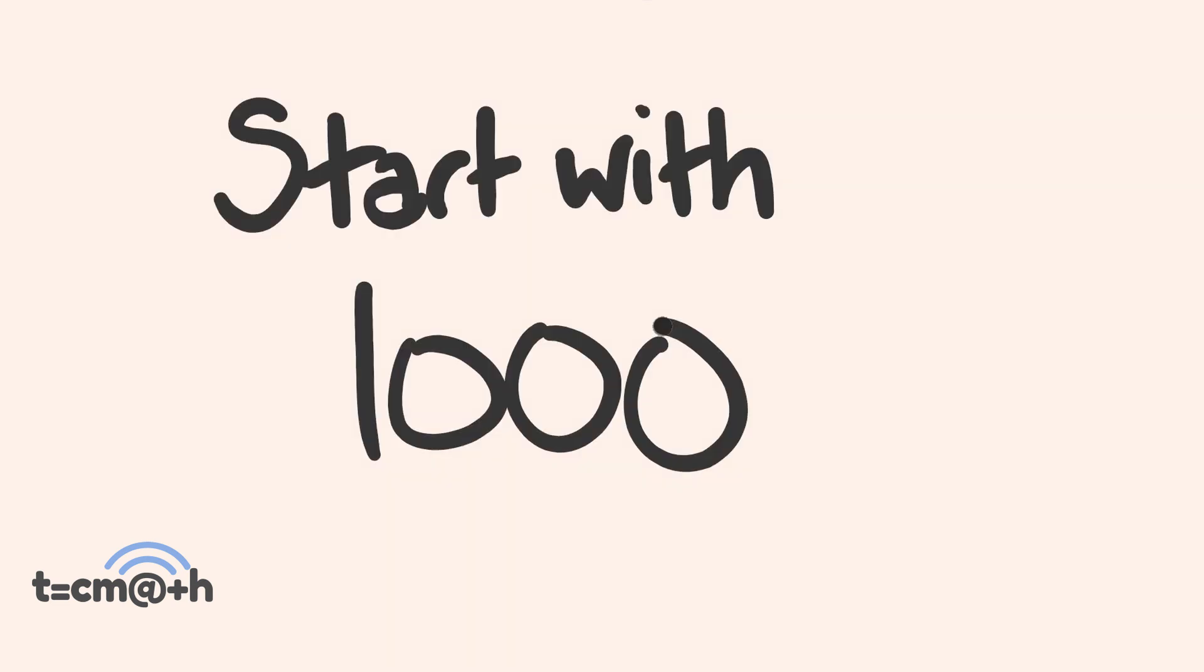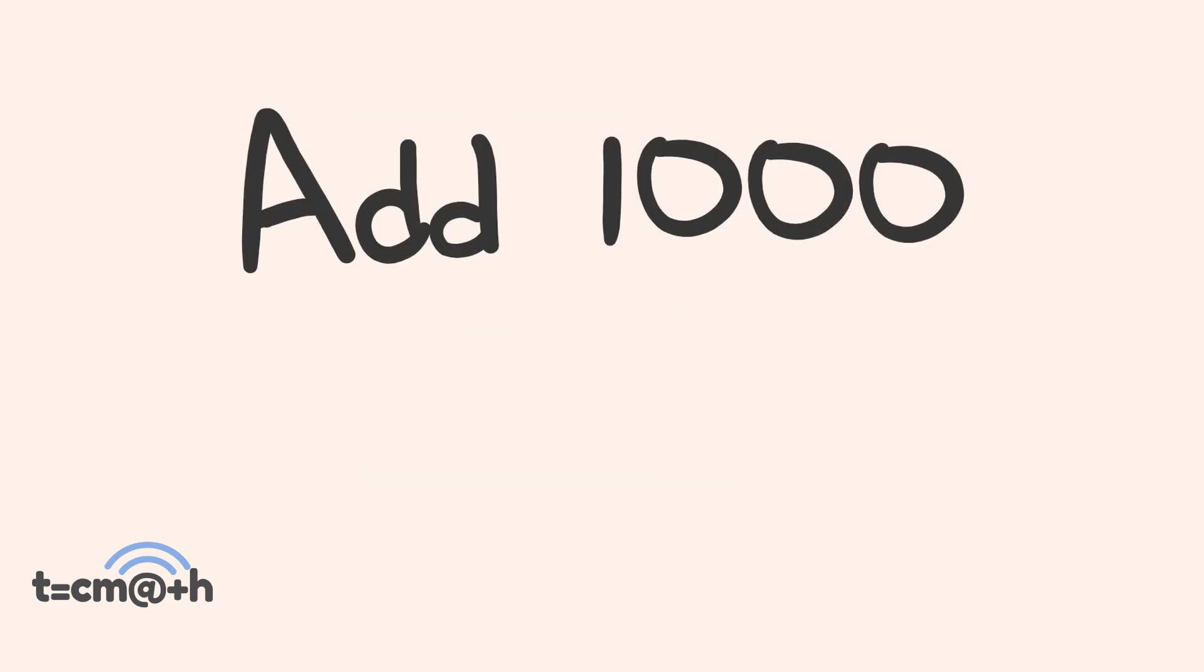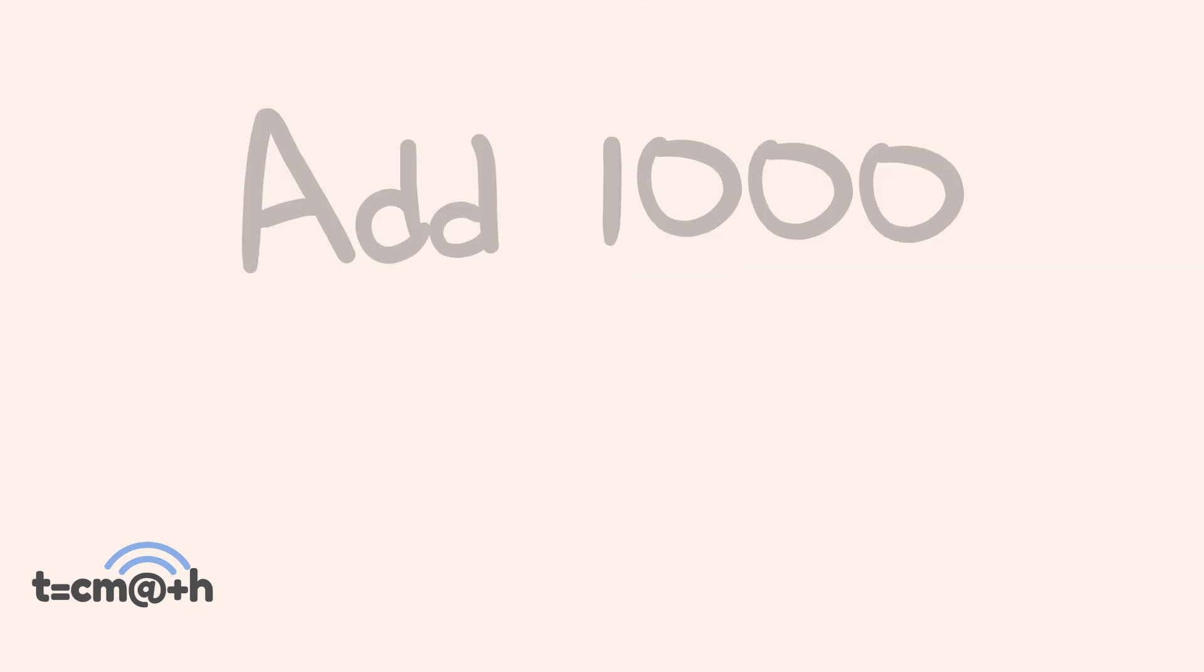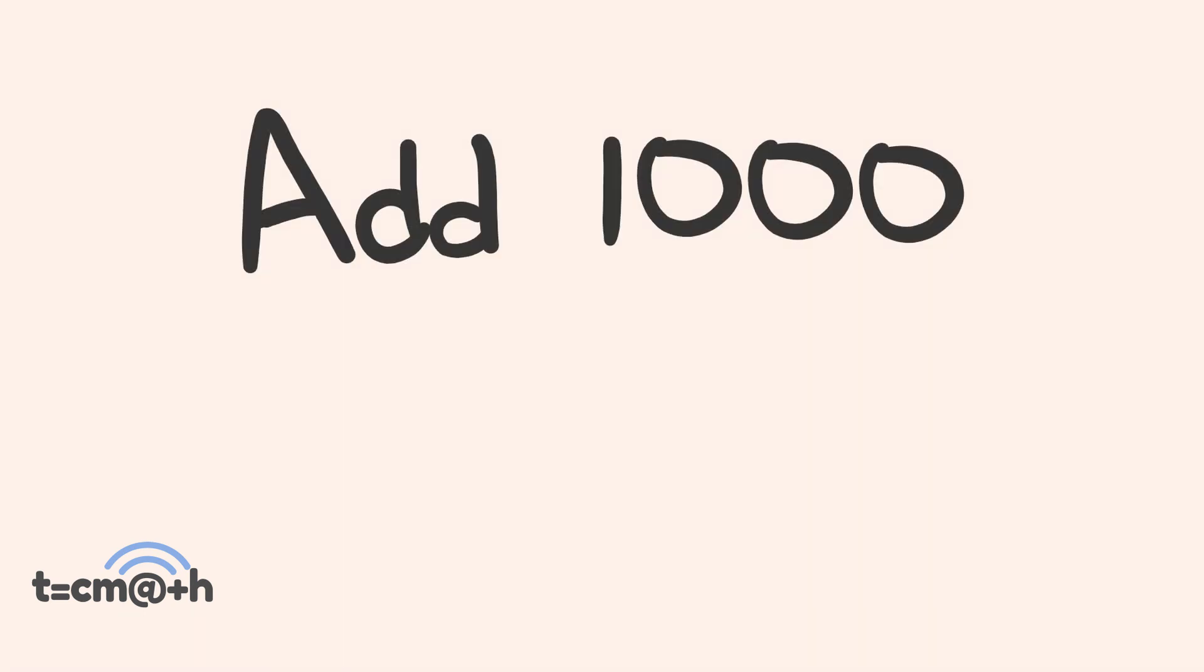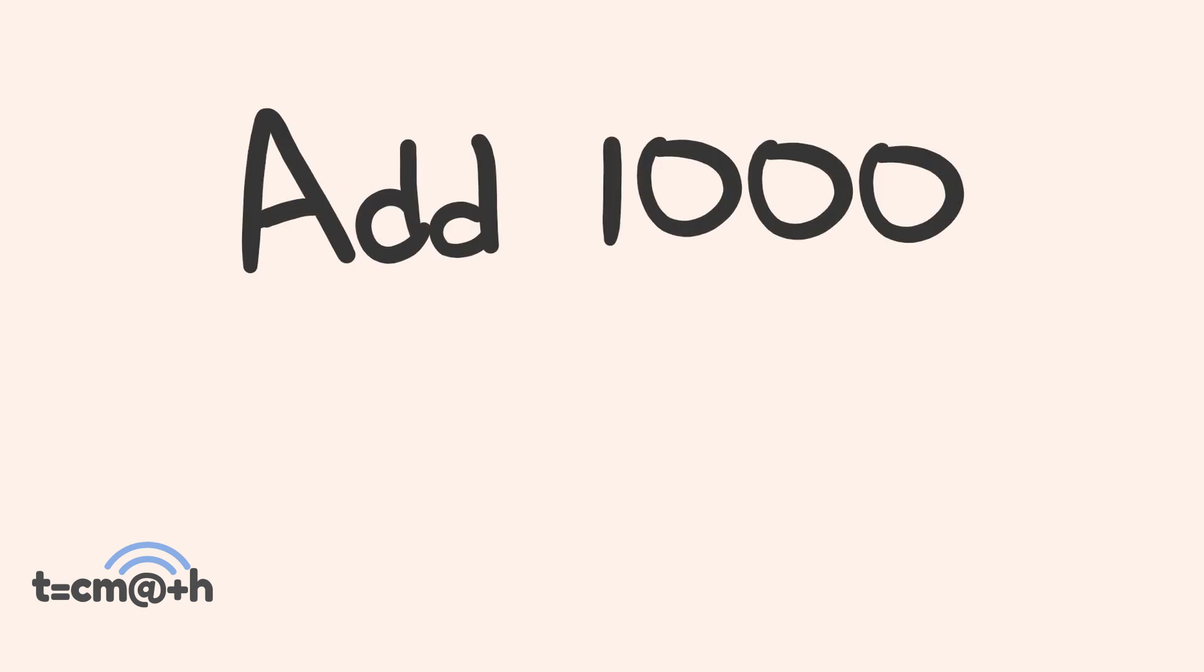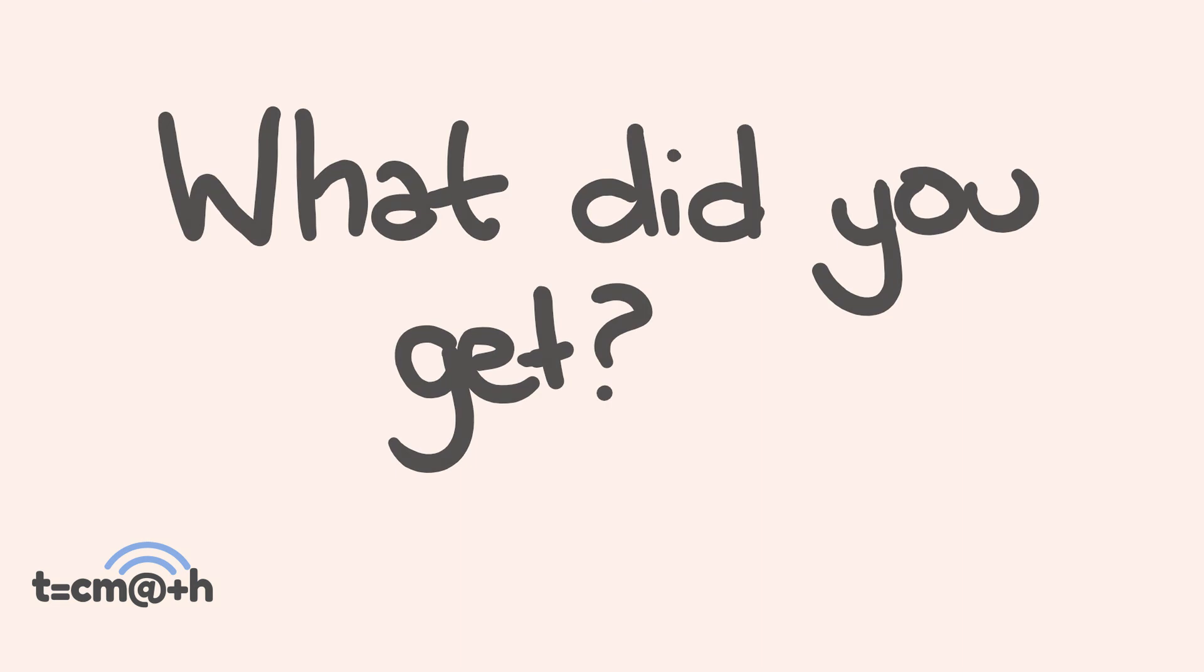So this is the problem and you've got to do it in your head first try. We're going to start with 1,000. To this, we're going to add 40. To this, we'll add 1,000. To this, we're going to add 30. Now we're going to add another 1,000. To this, we're going to add 20. Add 1,000. To this, we're going to add 10. So that's it. What did you get?